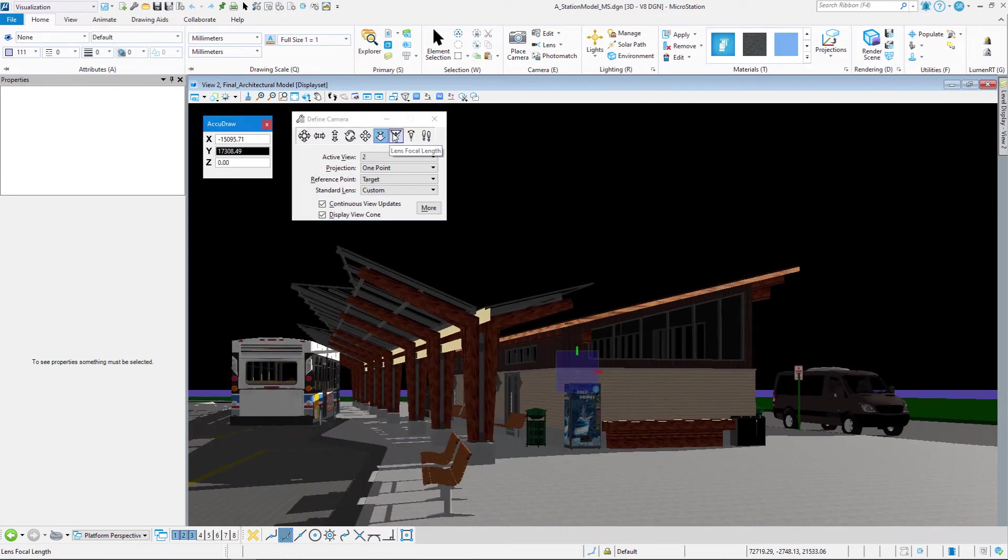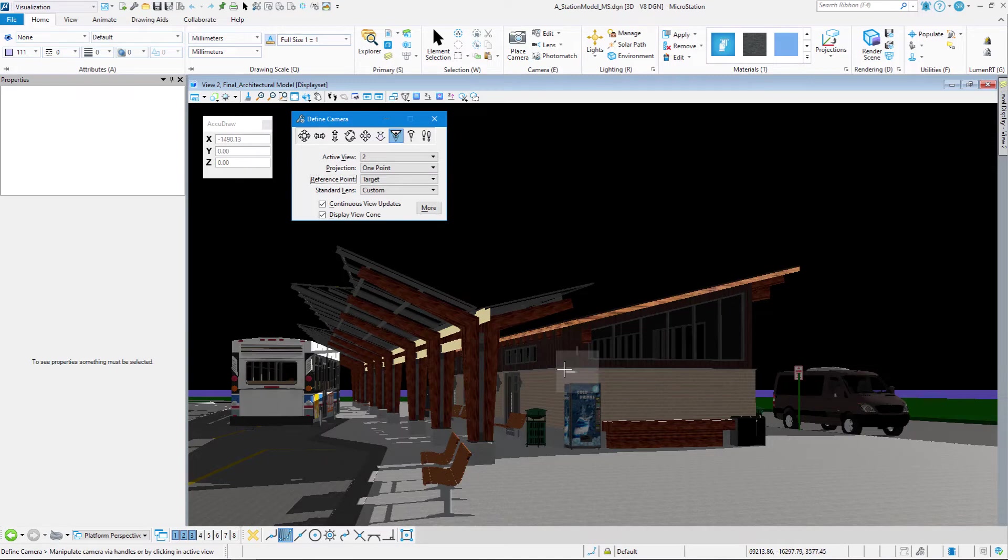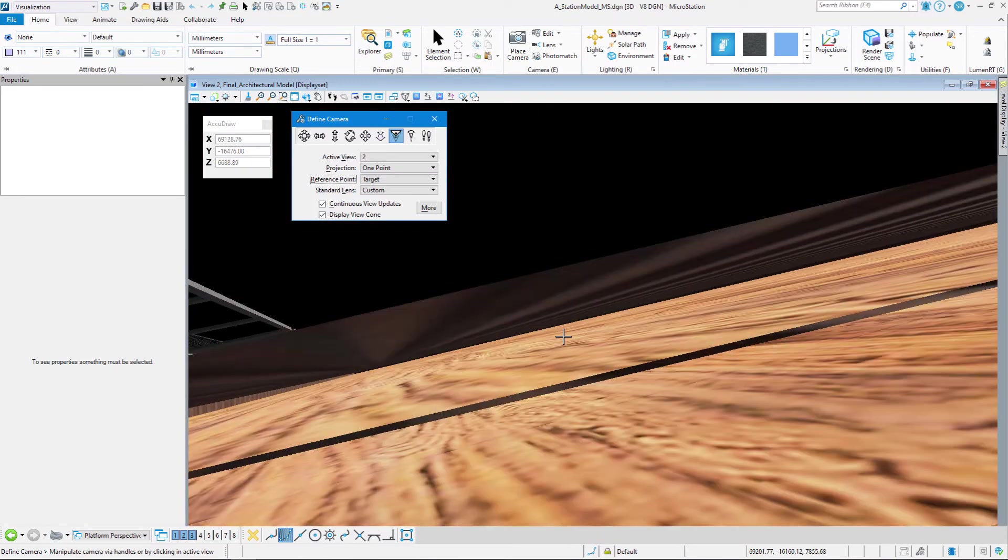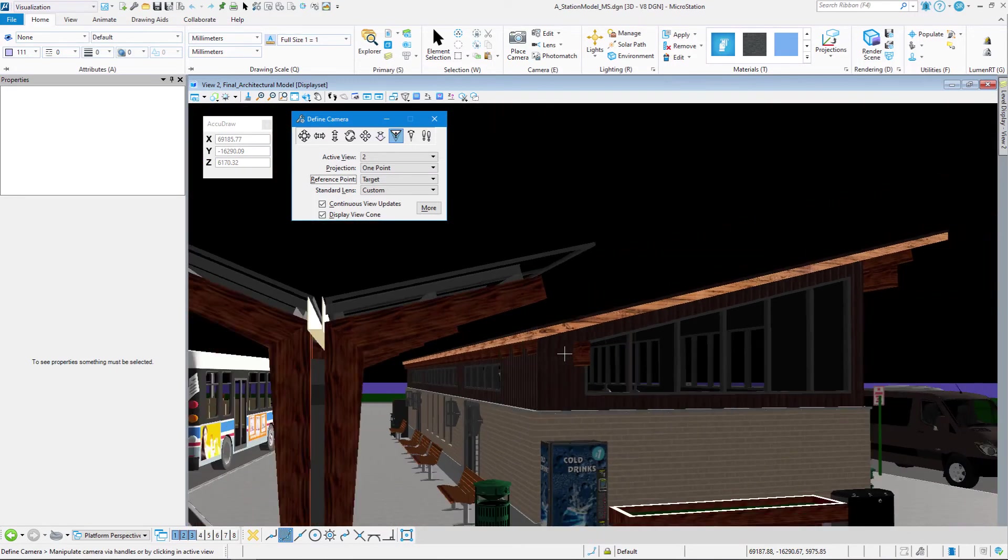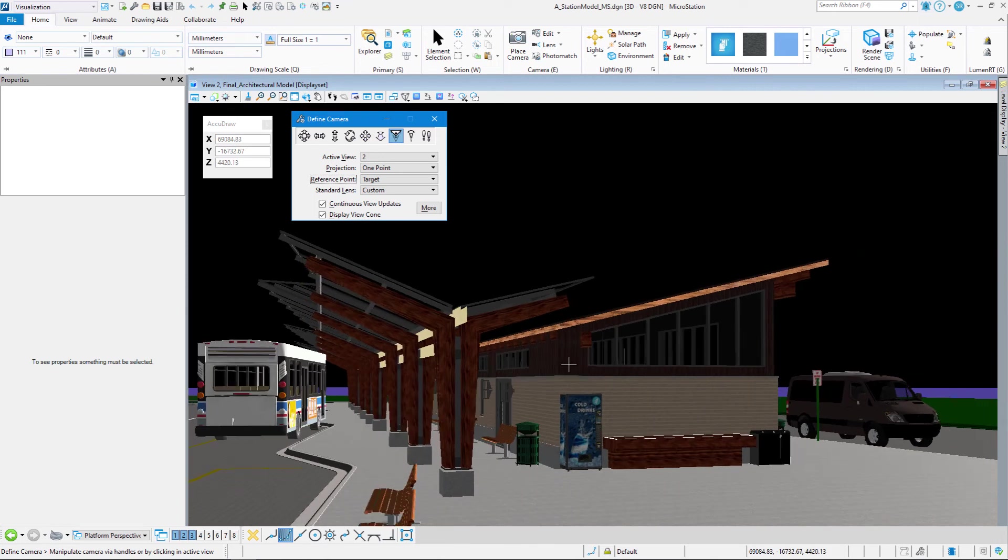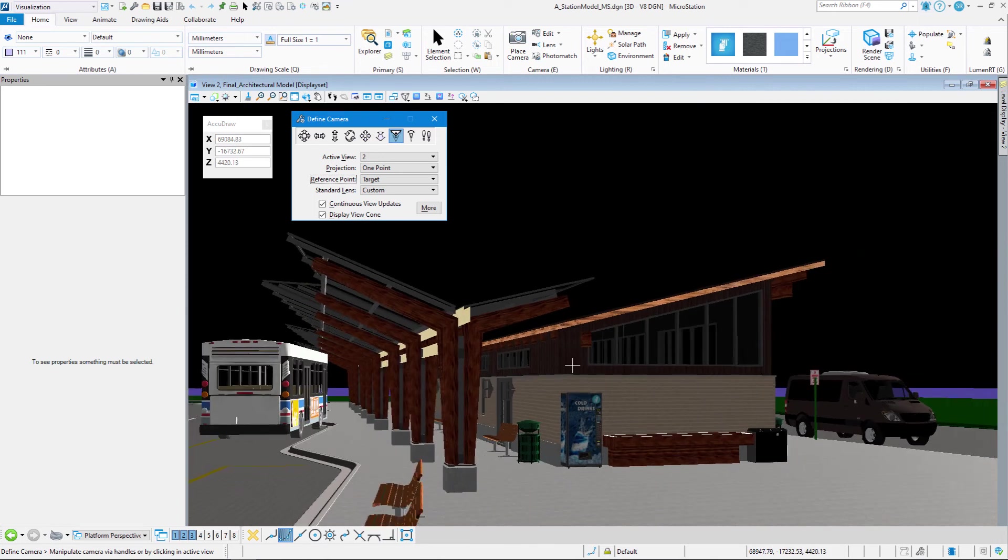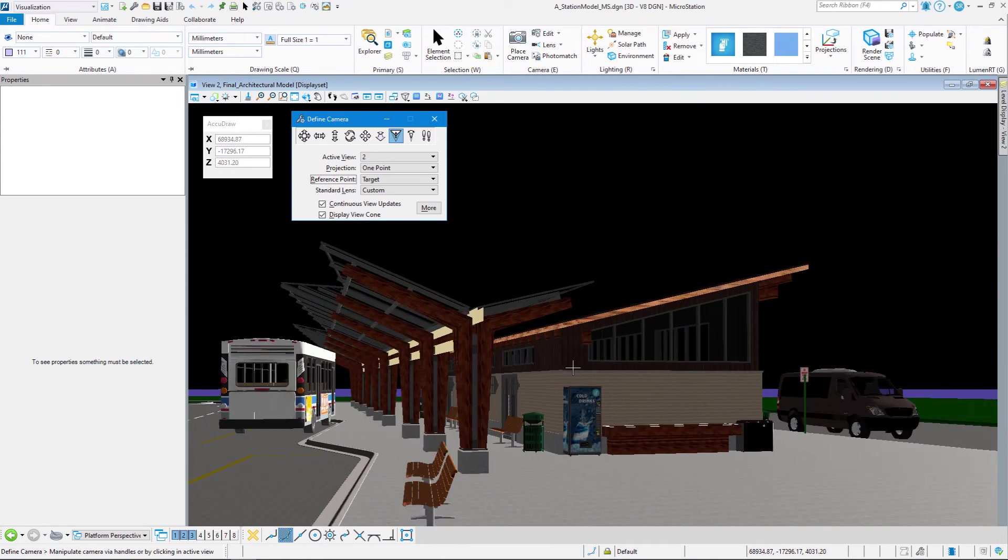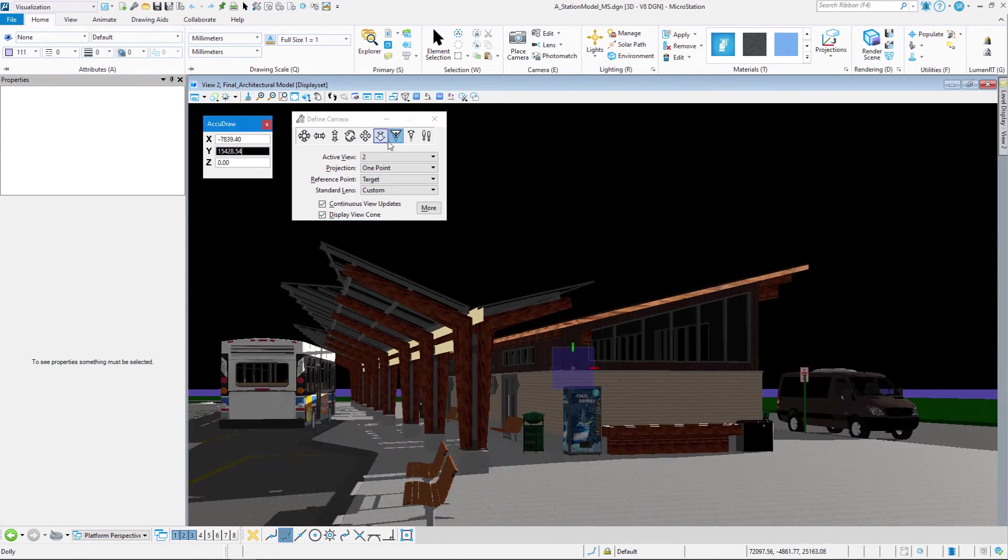We have lens focal length. And again, it kind of looks like I'm doing the same thing, but I'm actually changing the focal length of my lens. It is doing something different, but I'm actually changing the focal distance of my lens.